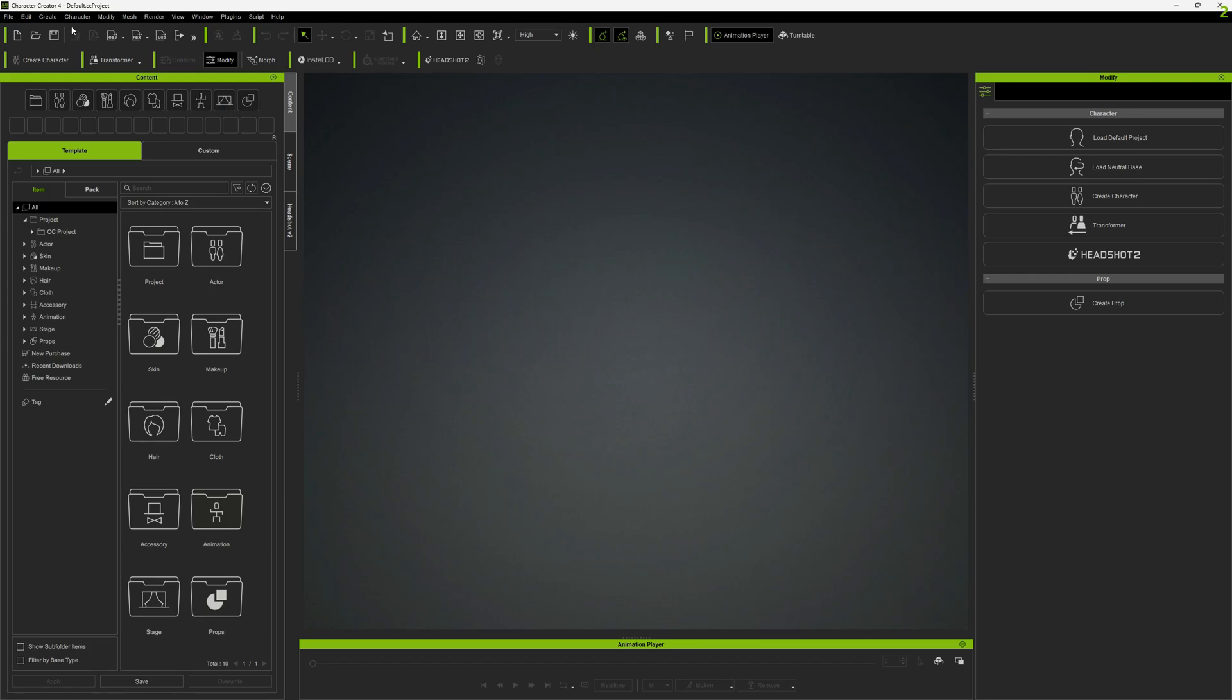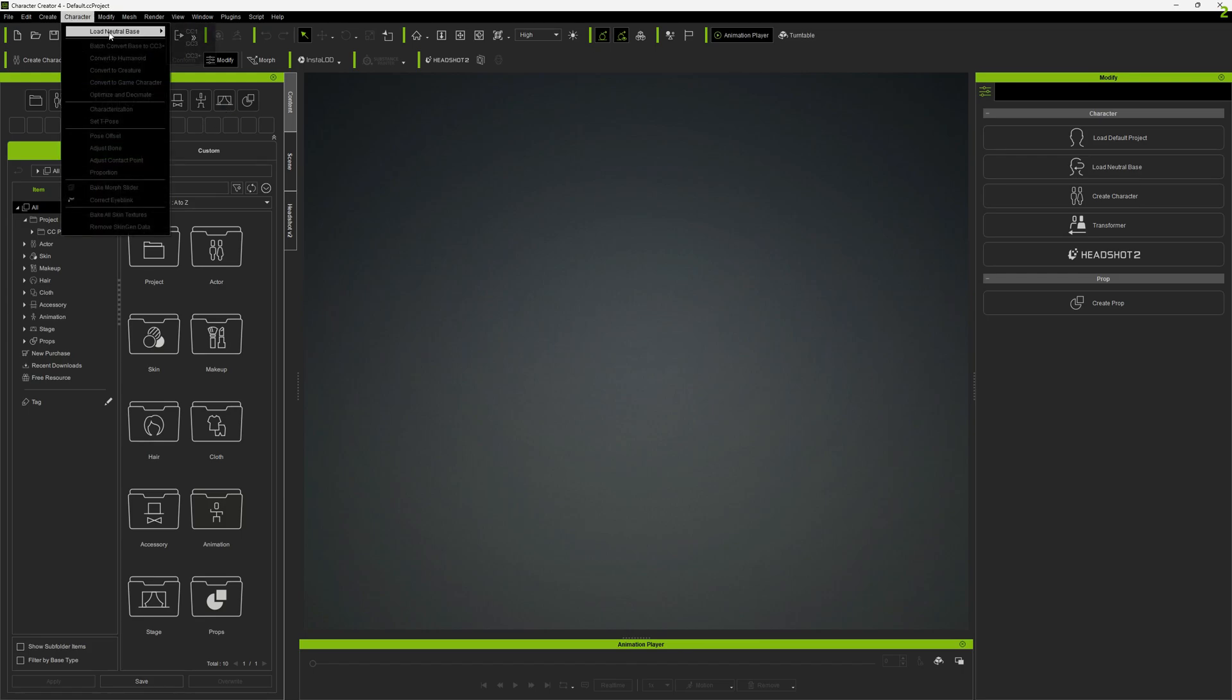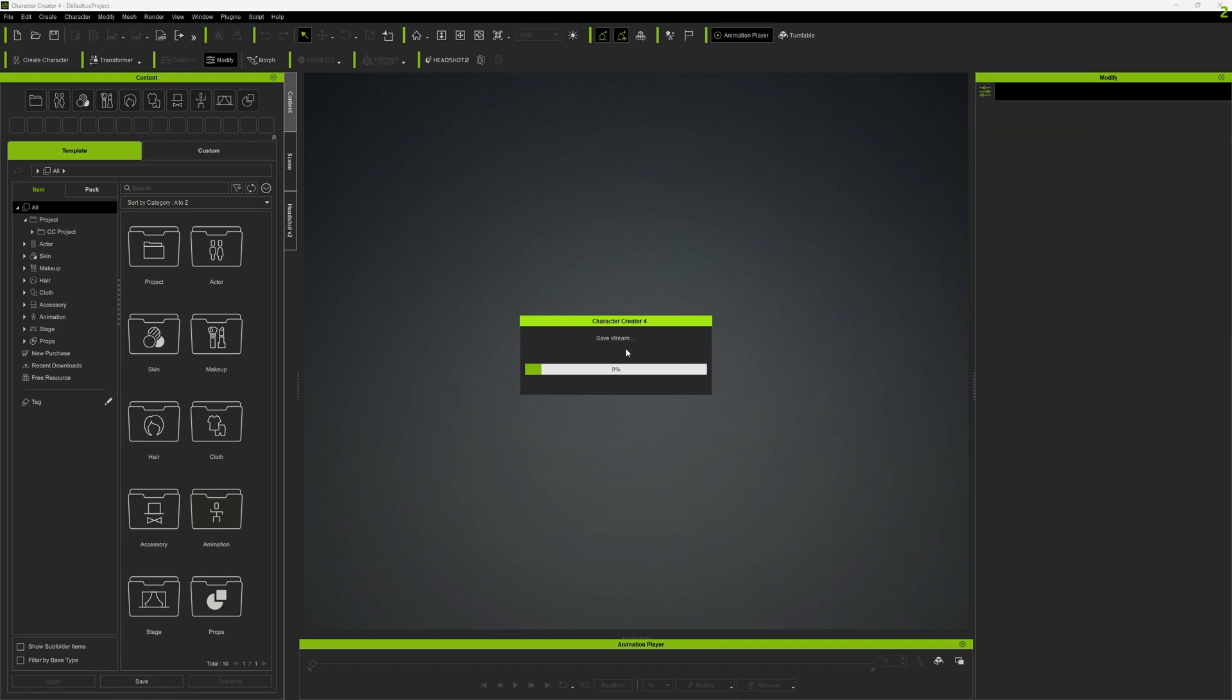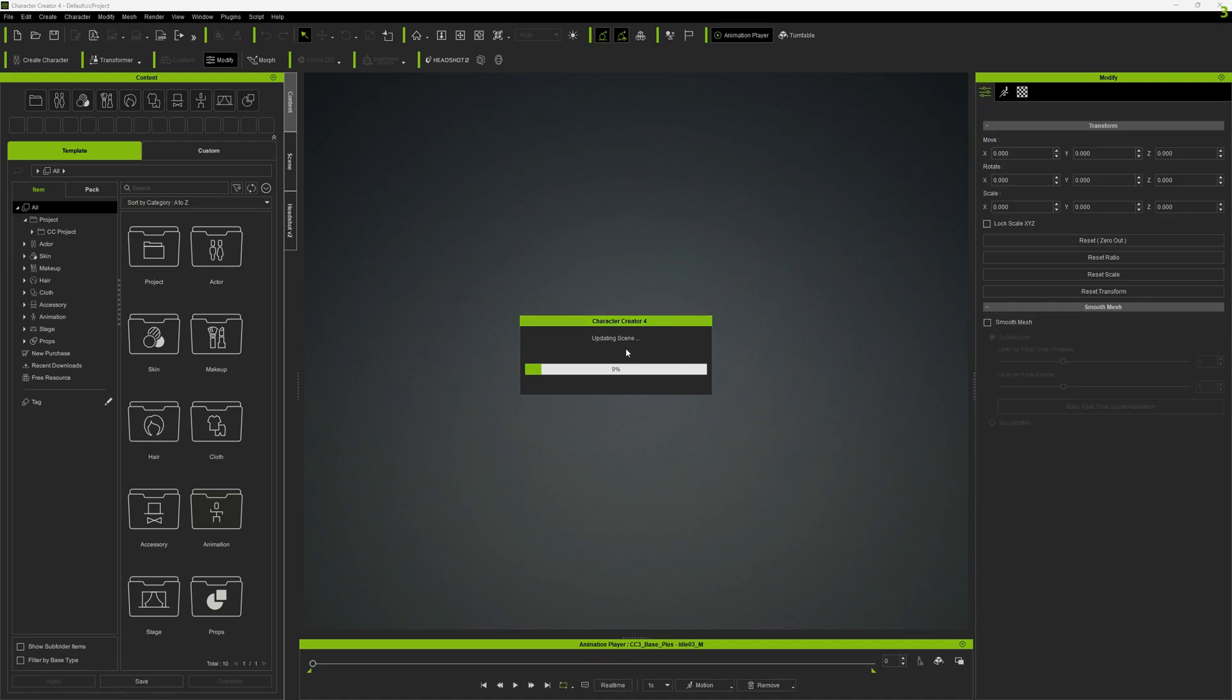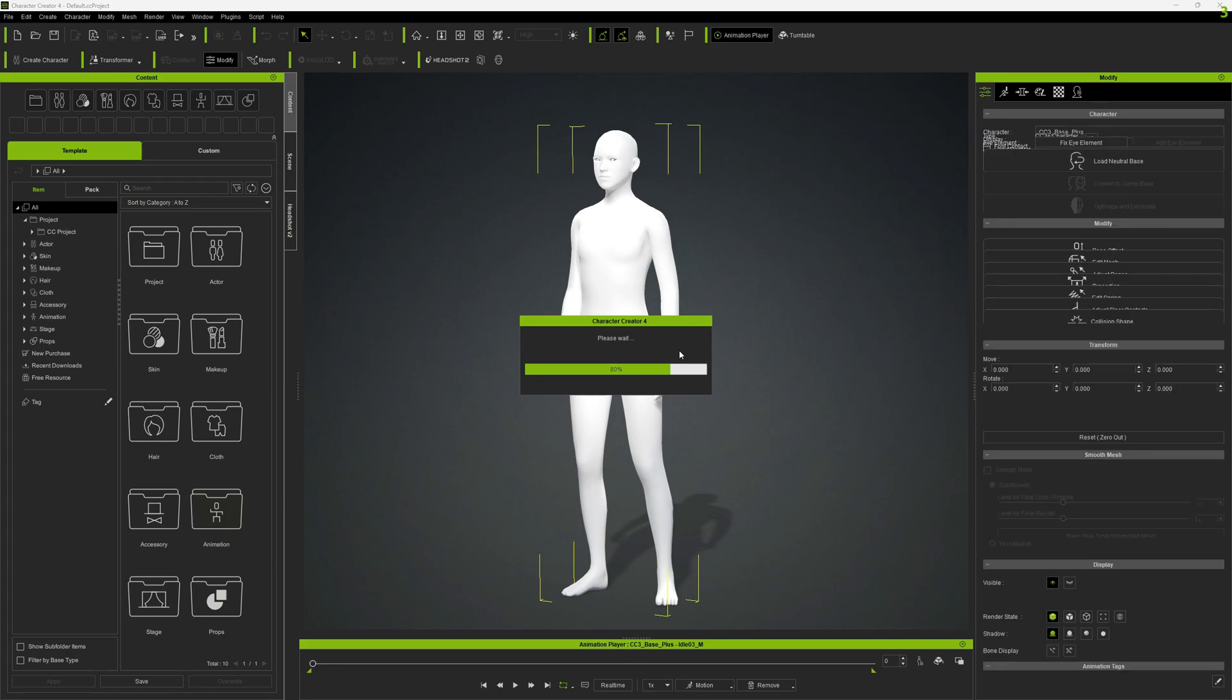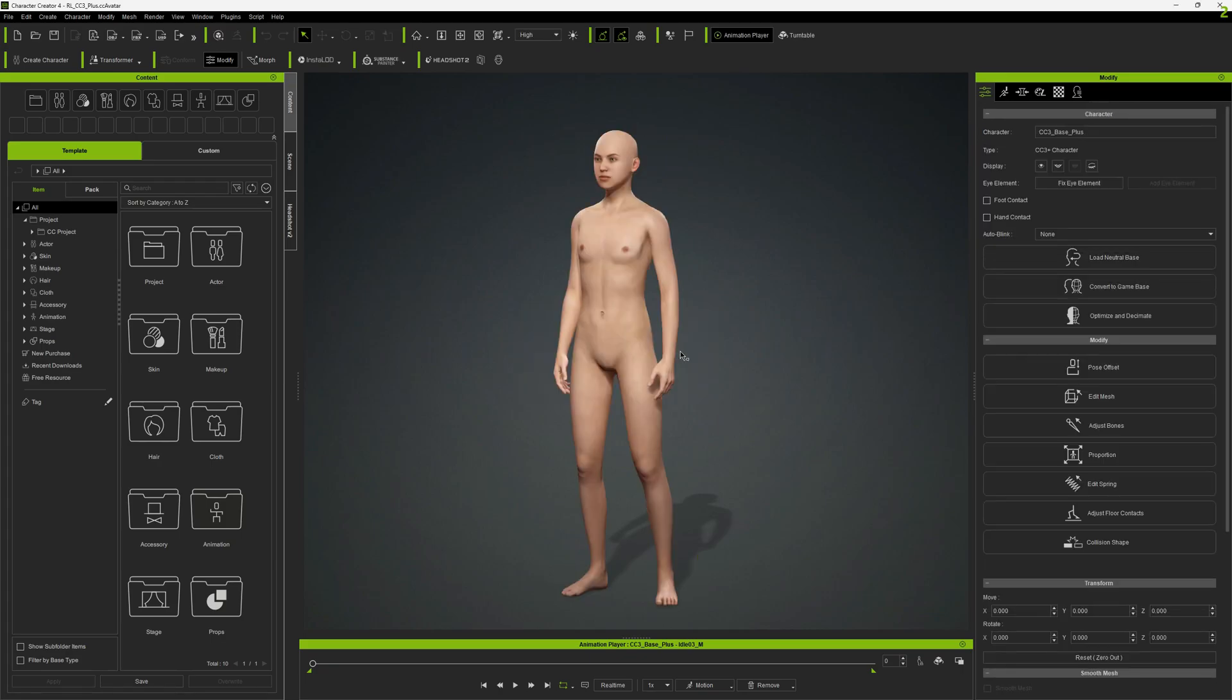So let's get started. We will start with a neutral base, because it's easier to start from something generic and morph into something more particular. Let's wait for it to load. So this is our base character.